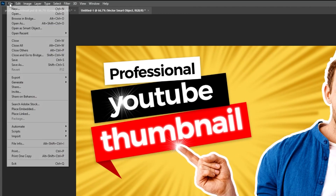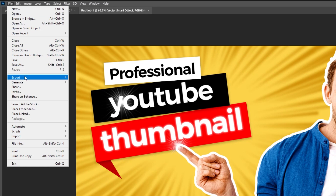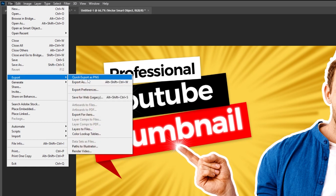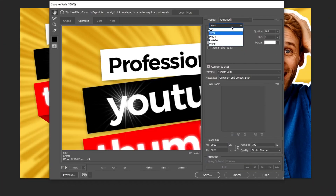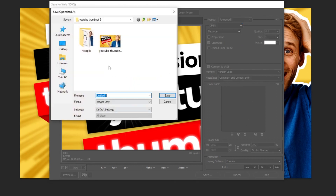Go to File, Export, choose Save for Web. Follow these settings. Press Save.